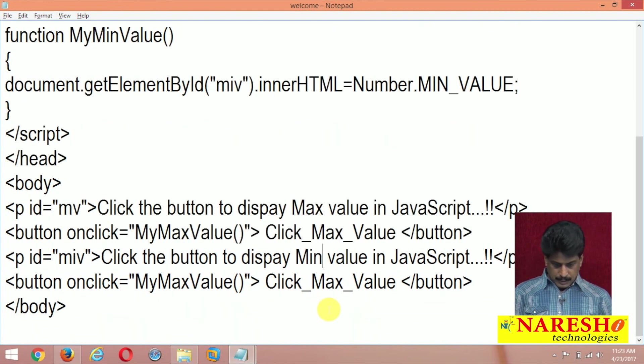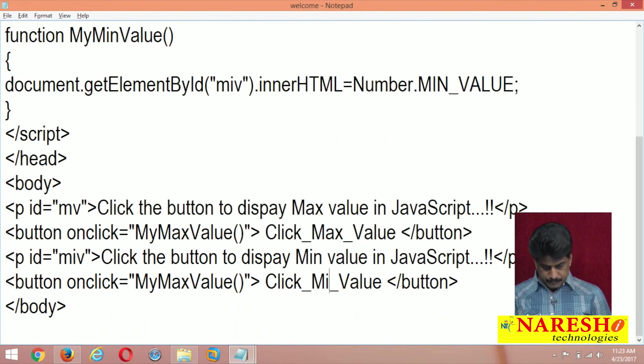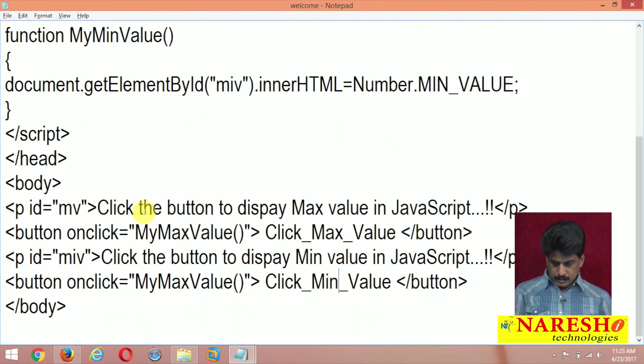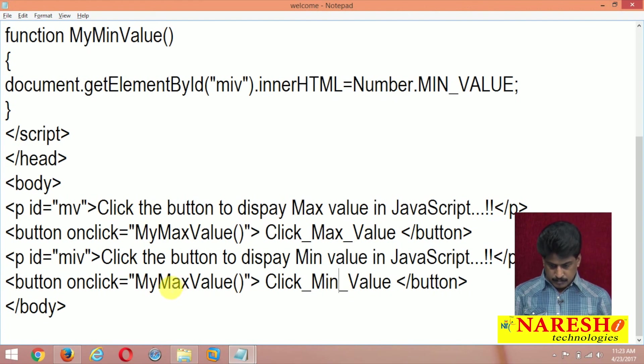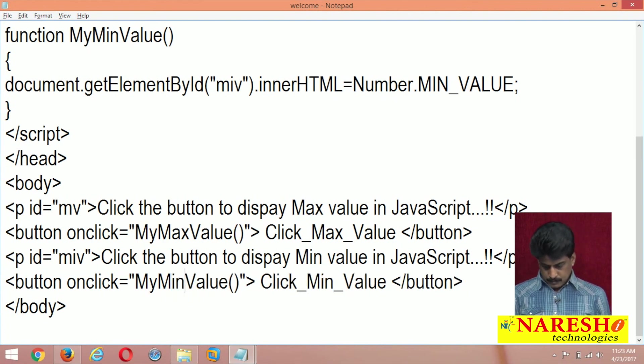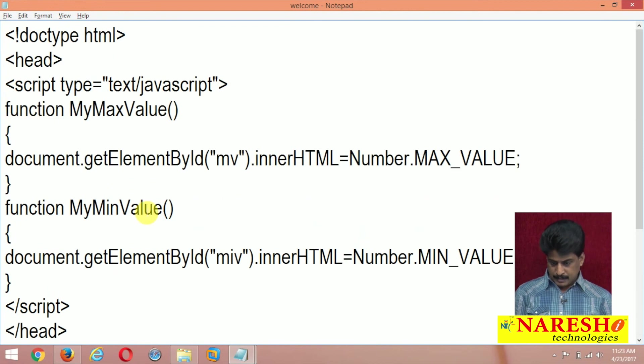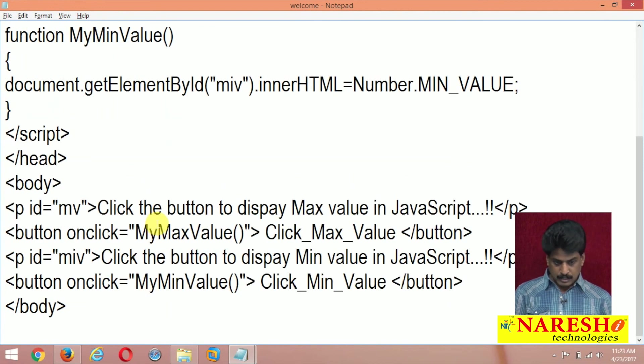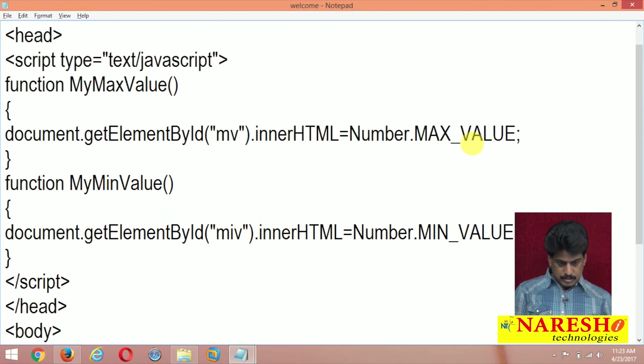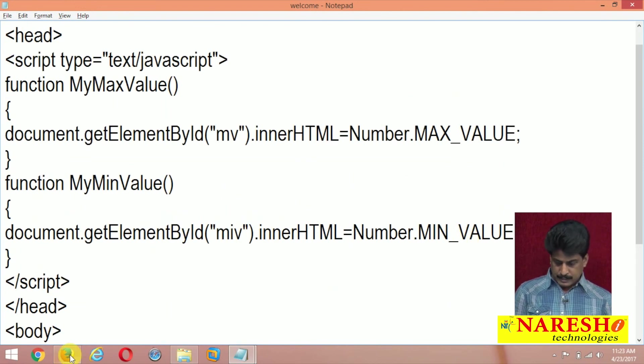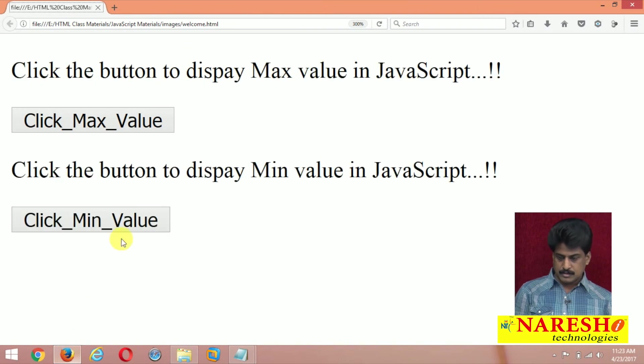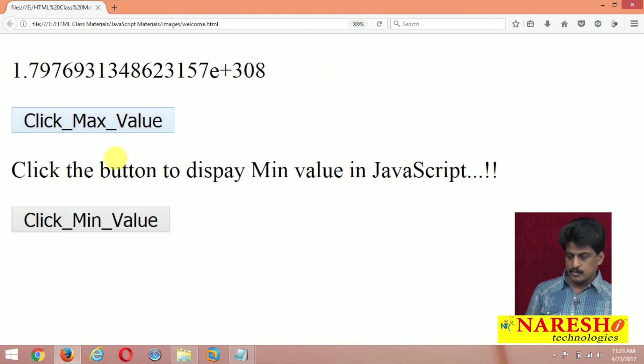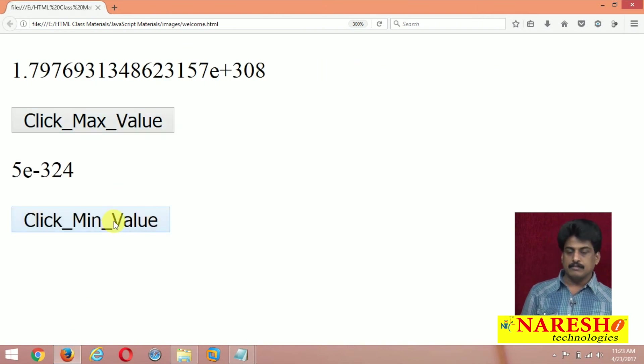And min underscore value, write and onClick is equal to min value, write all I modified here, min value including. So capital letters also I provided, execute of the script, max value and min value.